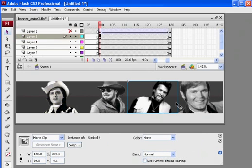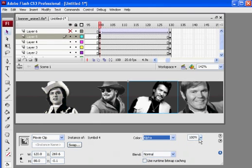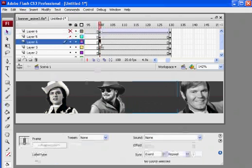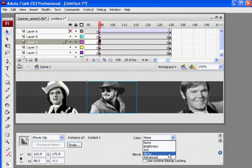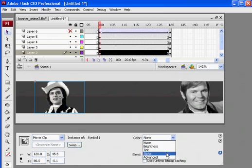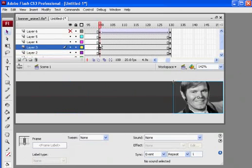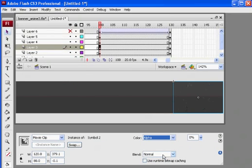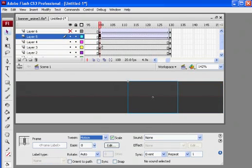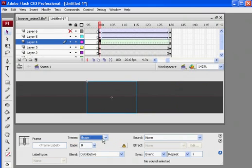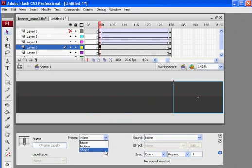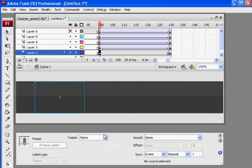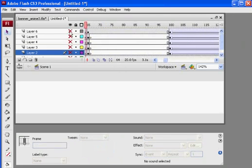Alpha 0, alpha 0, alpha 0, and alpha 0. I'll put motion tweens on each keyframe. Motion, motion. And then what we'll have is, eyeballs back on, when they fade out the other guys will fade back in.